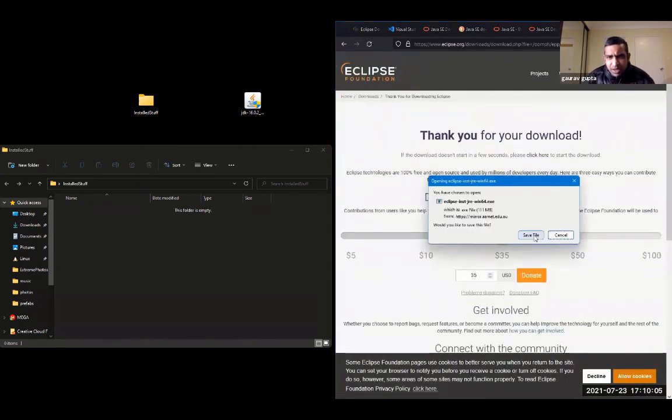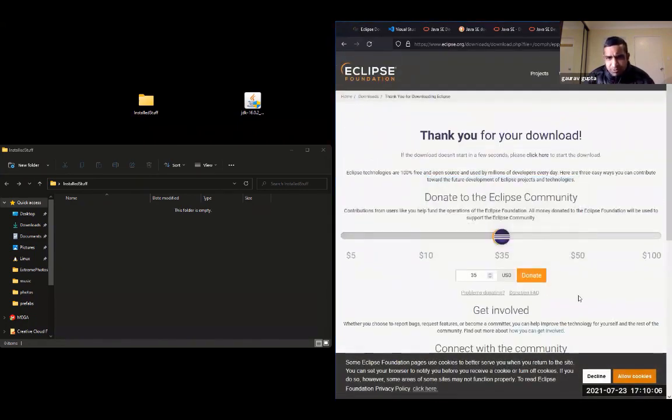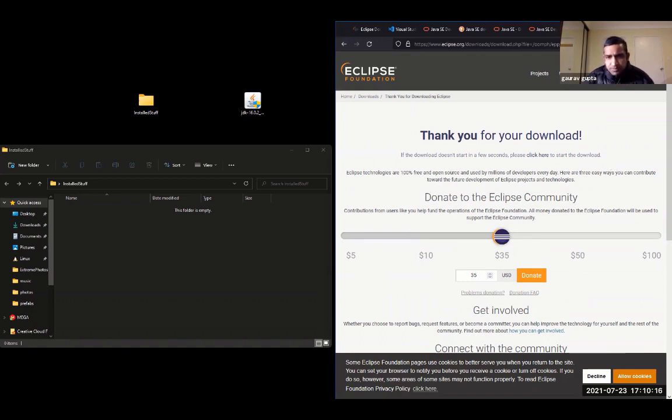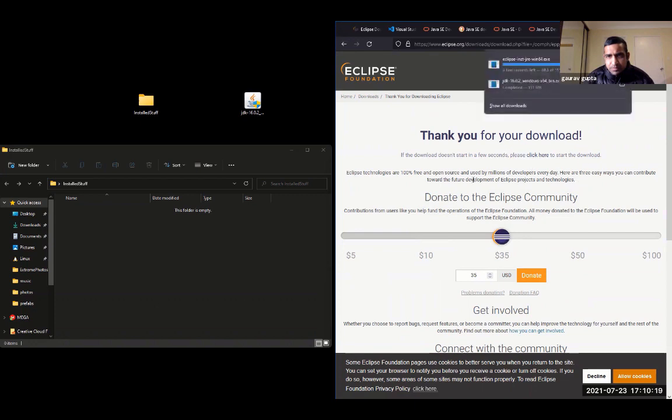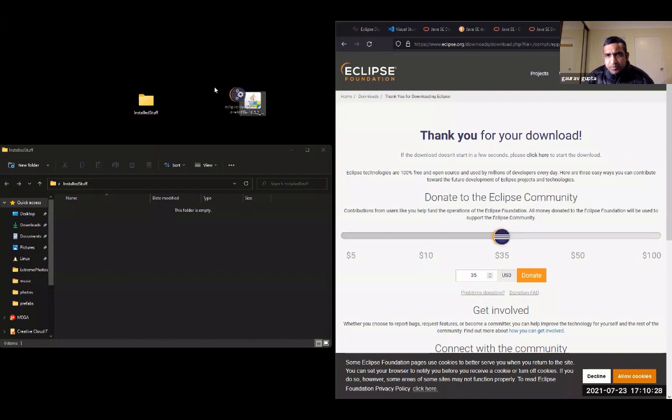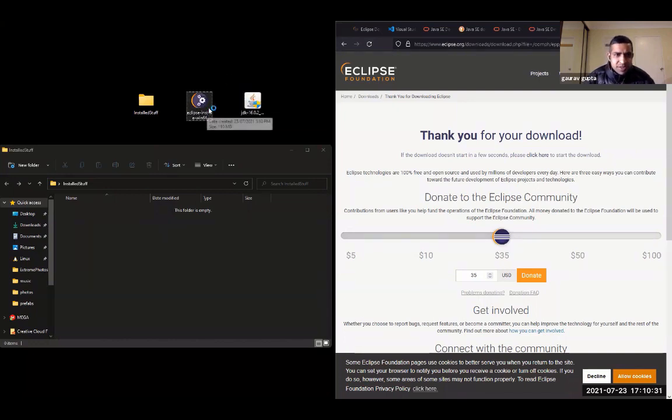It asks for donations. Obviously, you don't have to donate. And that file will be downloaded.